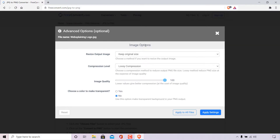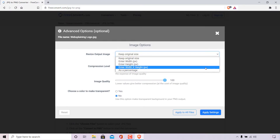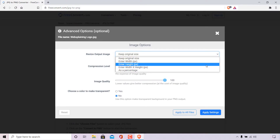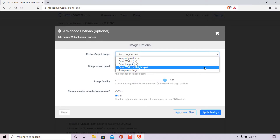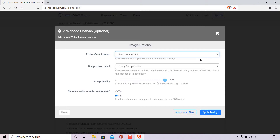Under image options you can resize the output image — it's currently set to keep original size. If you click the arrow you'll see a drop-down menu with further options: enter a width in pixels, a height in pixels, a width by height in pixels, or as a percentage. I'm going to keep the original size; only adjust this parameter if you want to resize the output image.